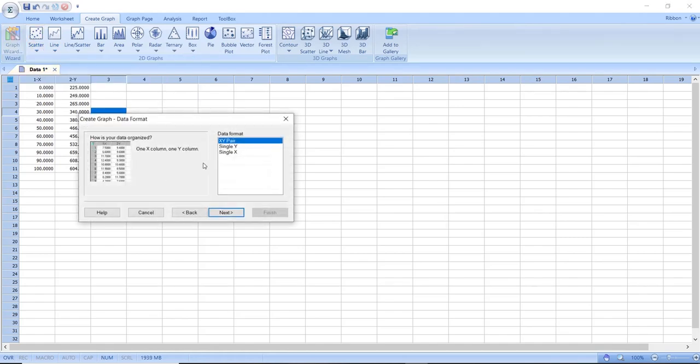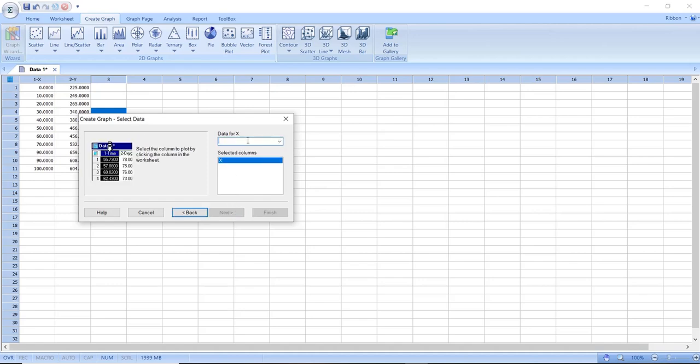After clicking on the simple scatter graph the software will ask me to choose my findings labelled as x and y. I will choose x and y and once I have done this I will then click on next and then select my findings like this.